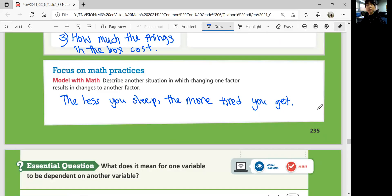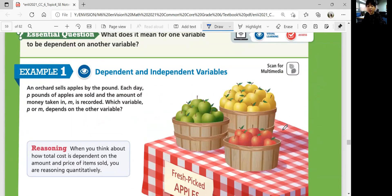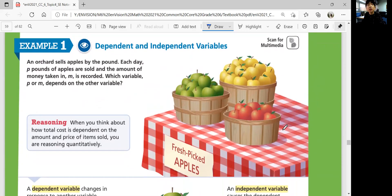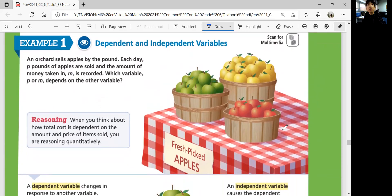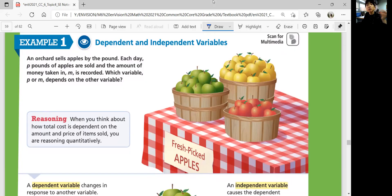In this lesson, we're going to think about what it means for one variable to be dependent on another variable. There are going to be factors that are dependent on another factor. Let's look at Example 1 — Dependent and Independent Variables. An orchard sells apples by the pound. Each day, P pounds of apples are sold and the amount of money taken in, M, is recorded. Which variable, P or M, depends on the other variable?